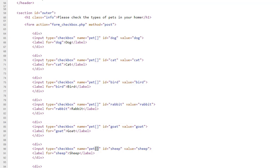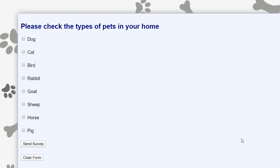I am processing this form with my action, which is a separate page that will display the results. I would like to show you step by step how to test that the values are coming back correctly. First, I will check a couple of checkboxes and hit send survey.